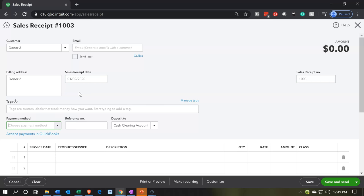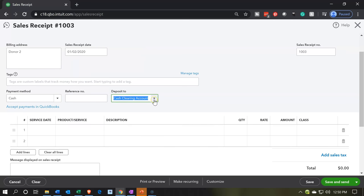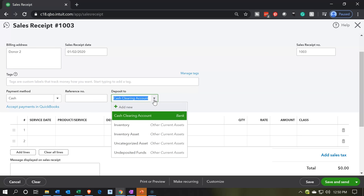We're not going to have any tag. For payment method, we could say whatever the payment method will be — I'm going to say cash in our case. Note that last time we put it into a clearing account because it wasn't a cash donation. The standard options for cash donations are either undeposited funds or directly into the checking account. We haven't set up the checking account yet, so we'll have to set that up.